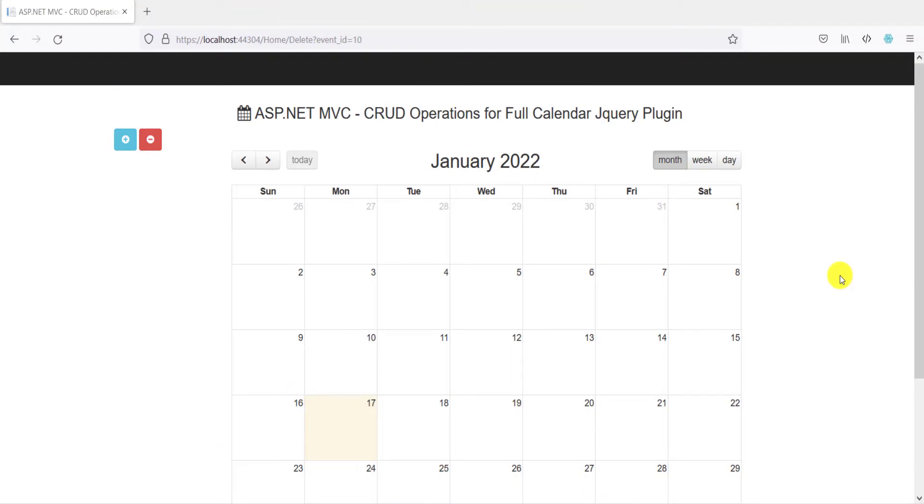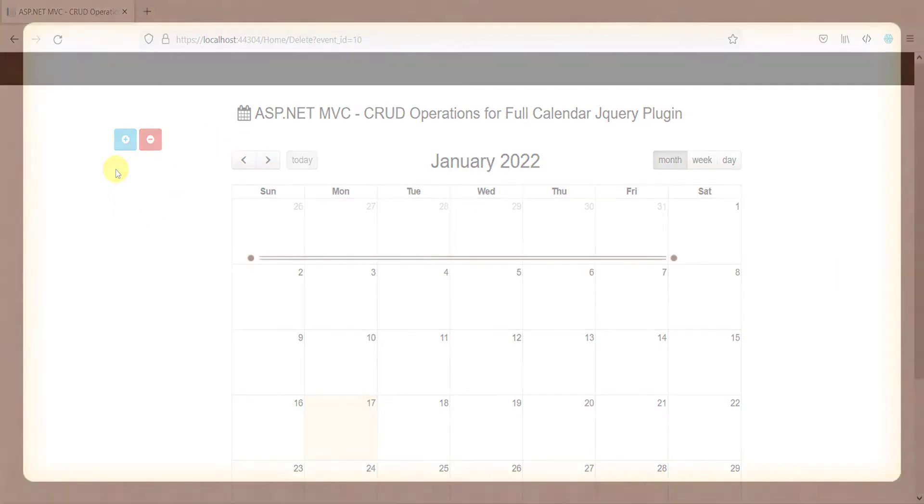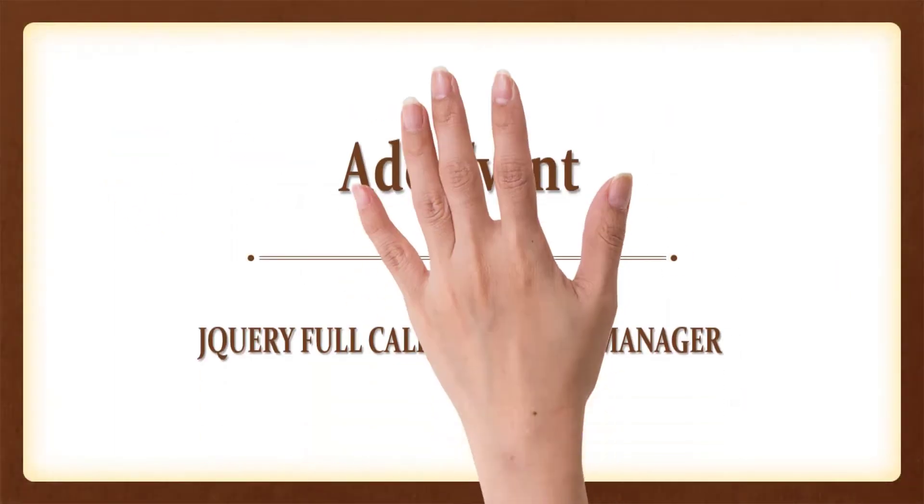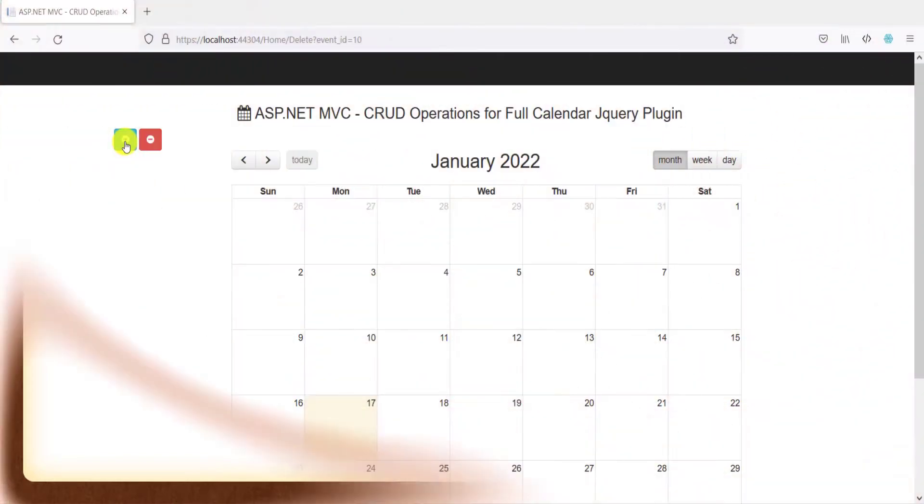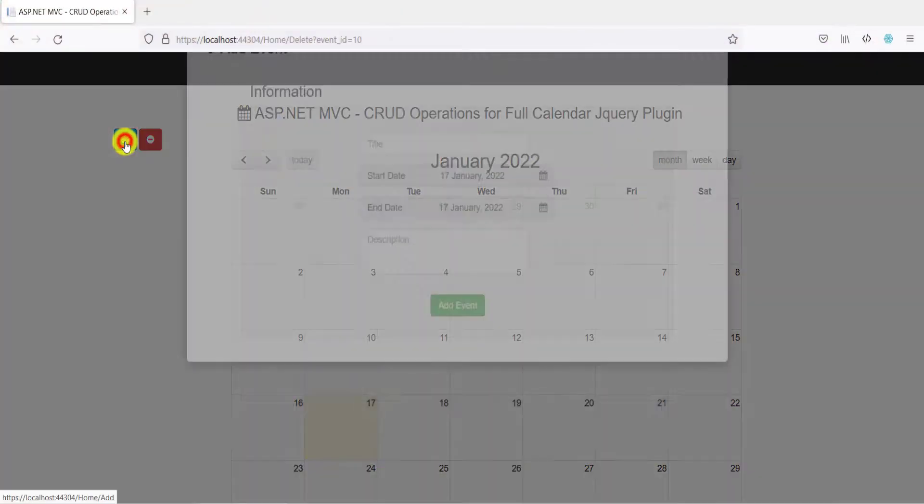For jQuery based full calendar plugin with CRUD operations using ASP.NET MVC platform. To add an event, click on add button.